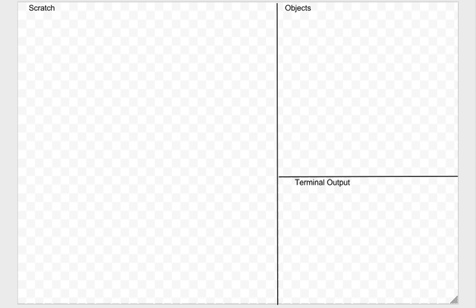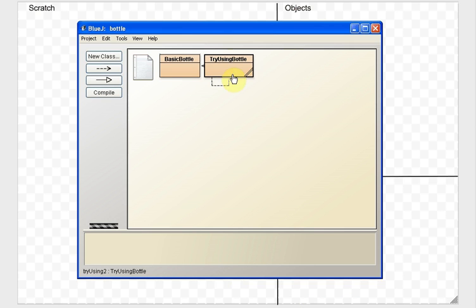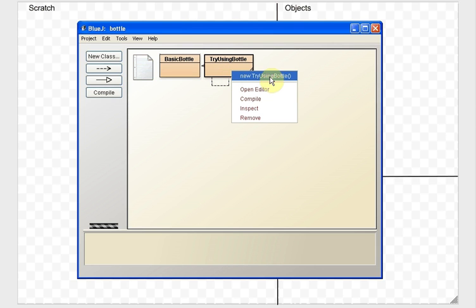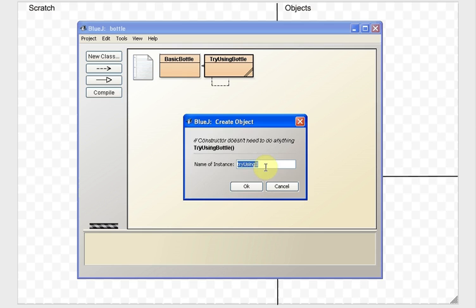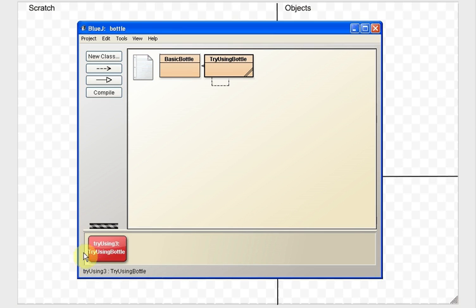Here's my piece of paper split up into those sections. Now let's say we're in our class and I right-click on TryUsingBottle and say New TryUsingBottle. So I'm going to make a new TryUsingBottle on my Object Bench — we'll call it TryUsing3. There it is. Now, how do I represent what I just did on paper if I want to trace it?